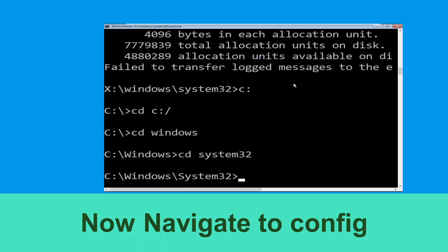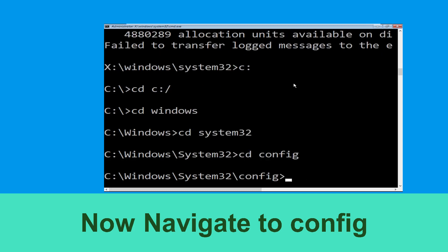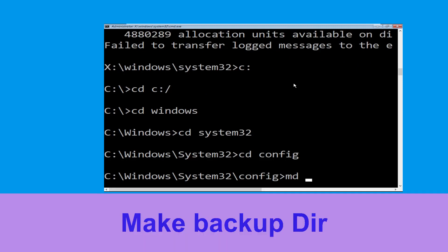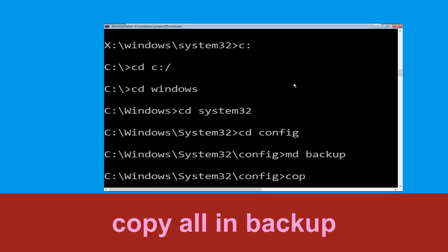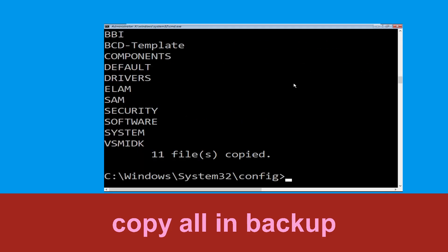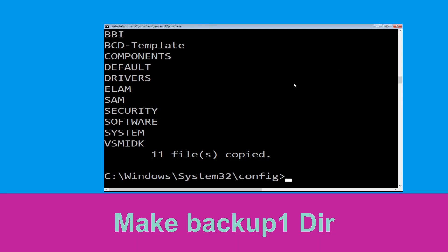Now execute this command: type cd config and simply hit Enter. Now type mkdir backup and simply hit Enter to execute it. Now type copy *.* backup and simply hit Enter to execute the command.